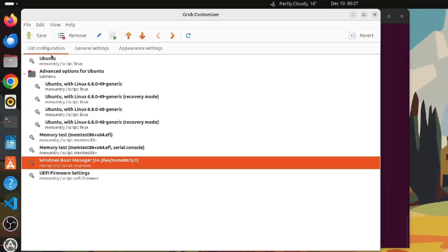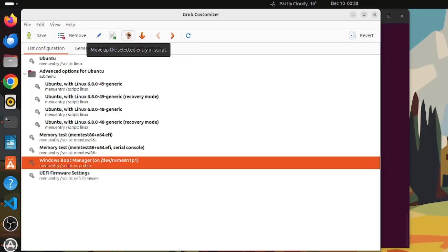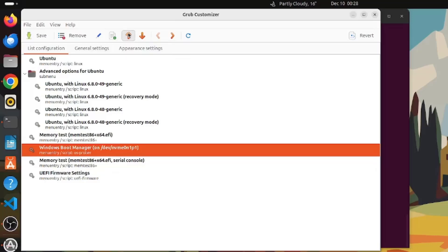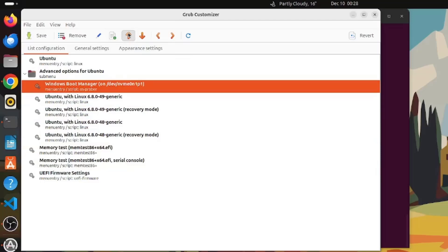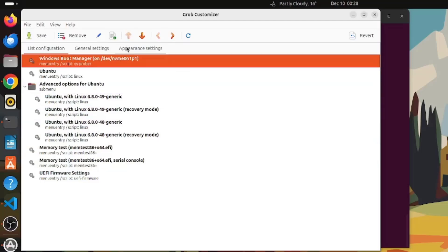Currently the default is Ubuntu, but I want to set Windows Boot Manager as the default boot entry. I'll highlight the Windows Boot Manager entry and click the arrow-up button to move it up the list. I'll keep pressing the up arrow until it reaches the top. Windows Boot Manager is now set as the default operating system to boot into.